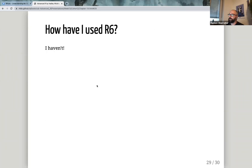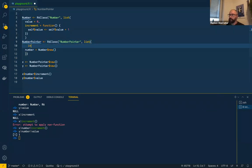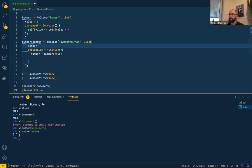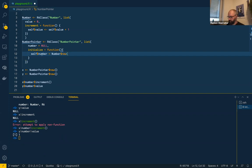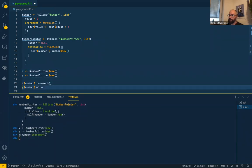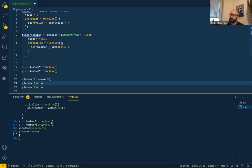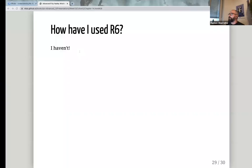You avoid this by using `initialize` — instead of `number = Number$new()` at the field level, you set `number = NULL` in public and then `self$number <- Number$new()` inside `initialize`. If I write it correctly, that should work. Now `y$number$value` does not have the incremented value, but `x$number$value` has 1. They are now independent.